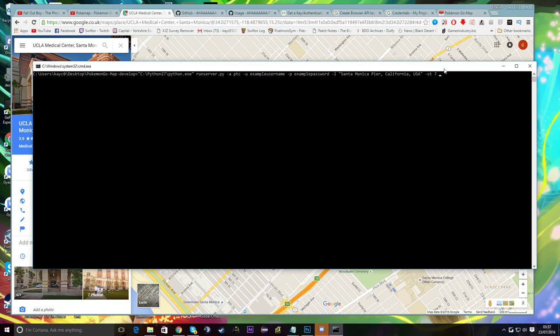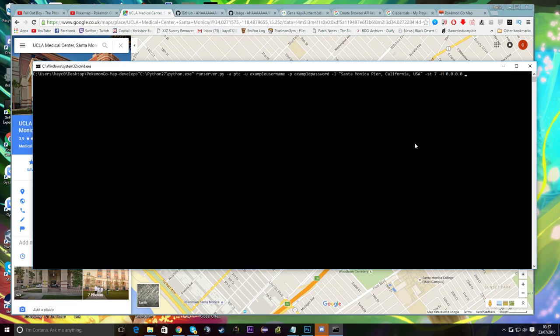Then type '-H' (capital H) followed by '0.0.0.0' — this is the host/IP setting and that's the default. If you want to explore different IPs and hosts, check the Discord, Reddit, or the wiki. For now we'll keep it simple. Then type '-L' (capital L) for locale — 'en' — to force the language to English. You can find available locale options in the locale file in the folder.